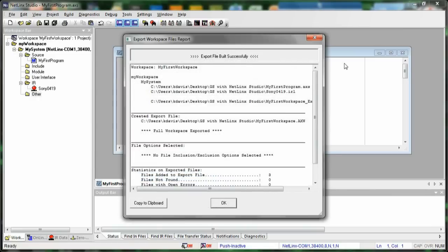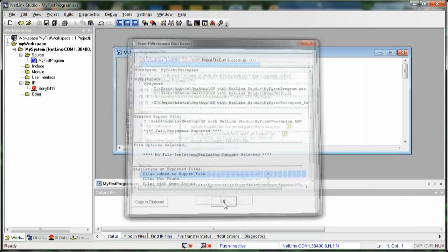All right, so we've exported our workspace, and we can see that our export file built successfully, so that basically means that our AXW file worked fine and it's all ready to go, and so we can just click OK.